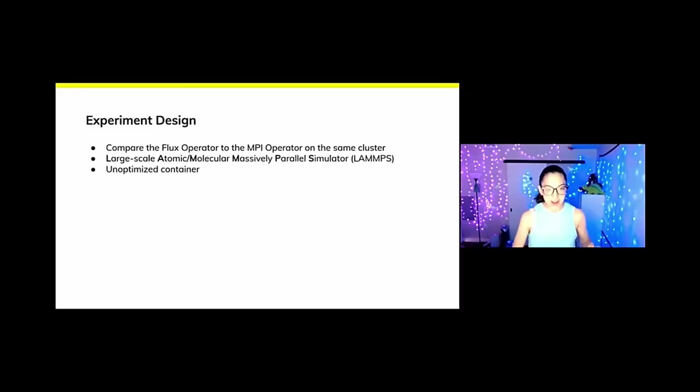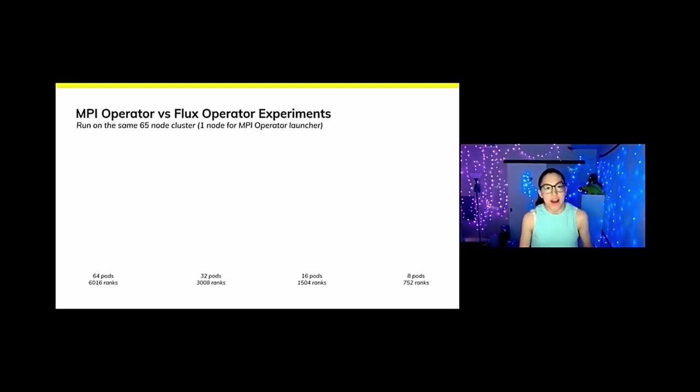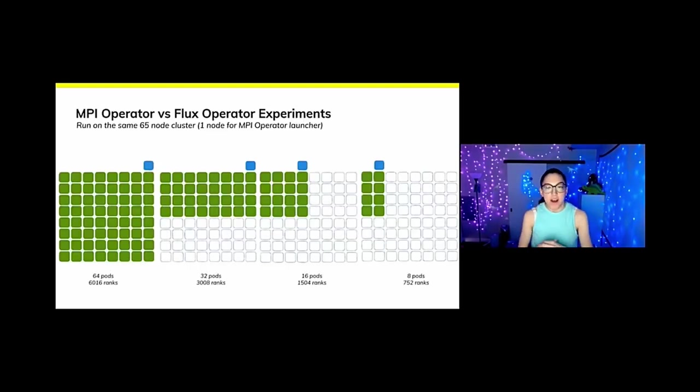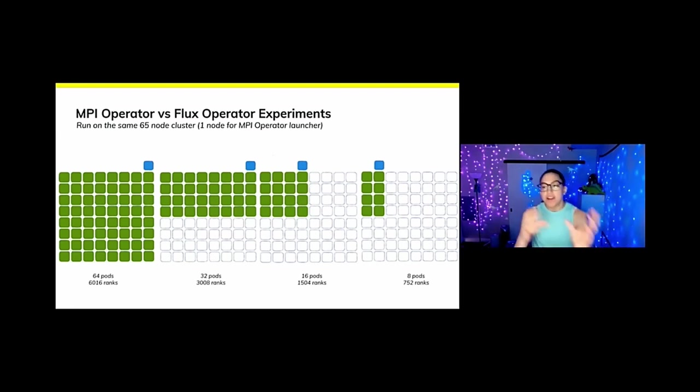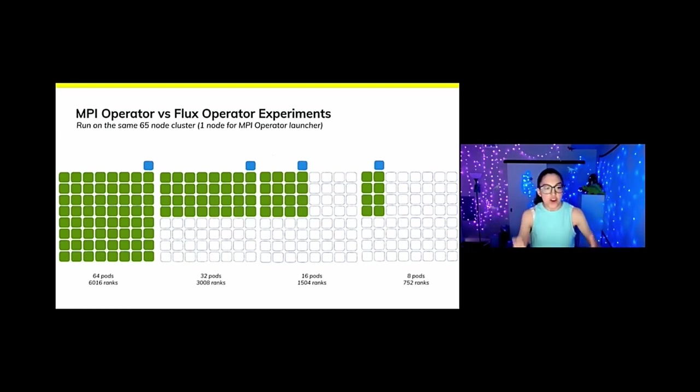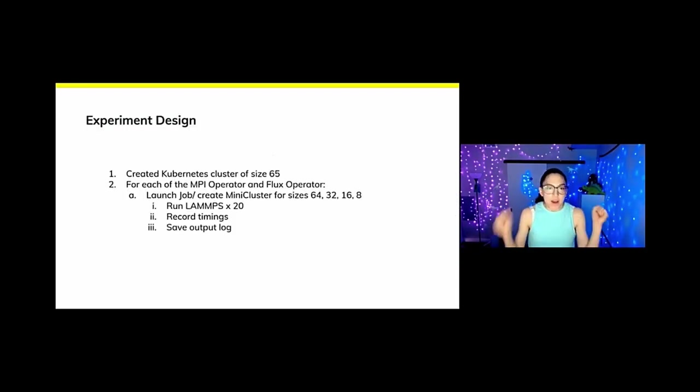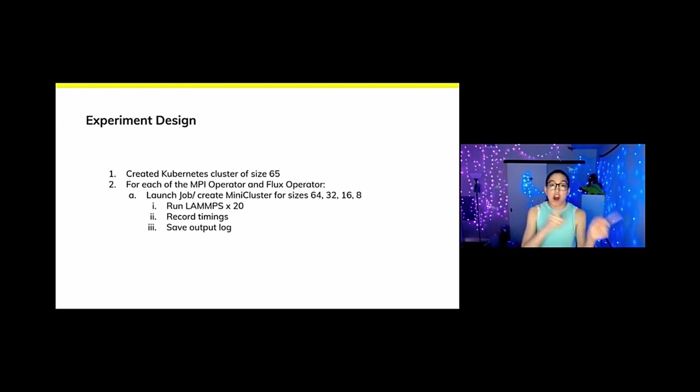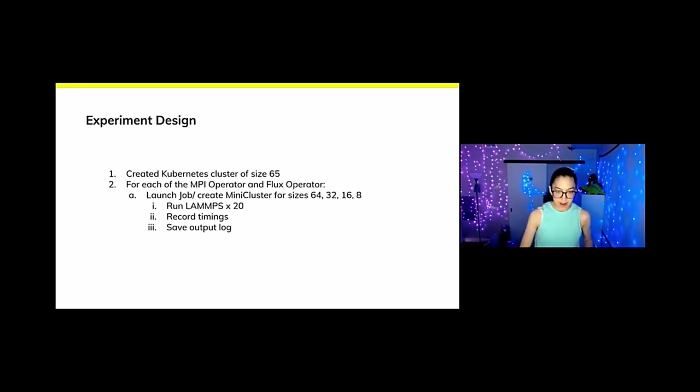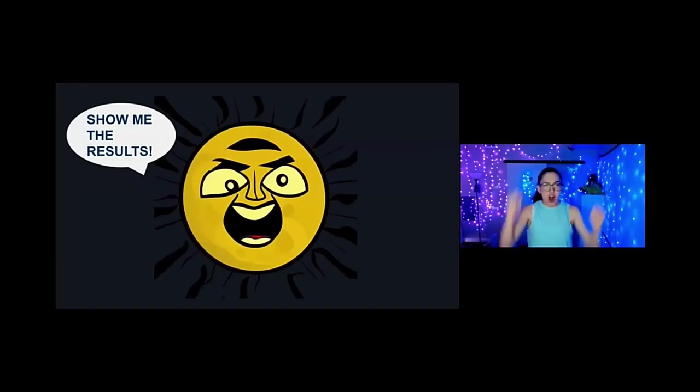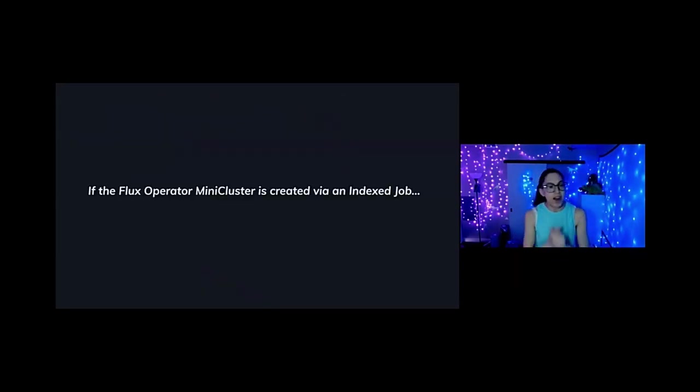So how do they compare? We decided to run an experiment that looked at LAMMPS molecular simulation on unoptimized containers. This is what that experiment looked like. We needed to use a 65 node cluster to account for that extra launcher node. But then we wanted to test on size of basically 64 down to eight of a mini cluster or an index job. And you can also see the corresponding number of ranks, which are the MPI processes. So we're going to create that cluster. And then for each of the operators, we're going to launch a job or create the mini cluster across each of those different sizes. We're going to record diamonds and we're going to save the outputs. Show me the results.